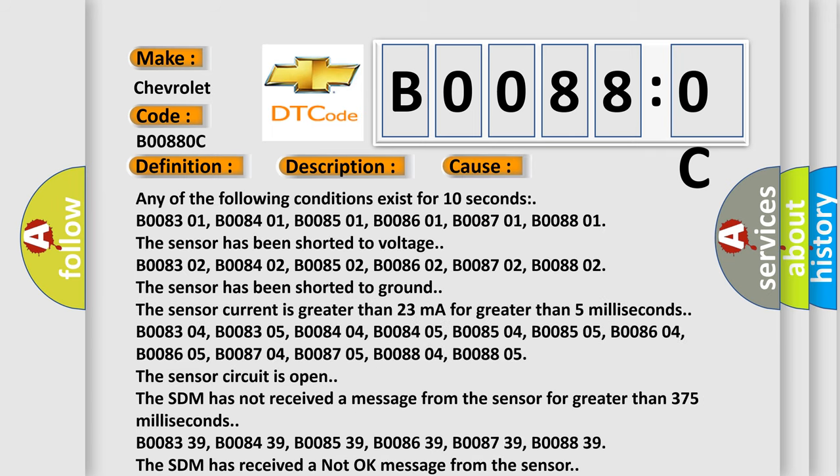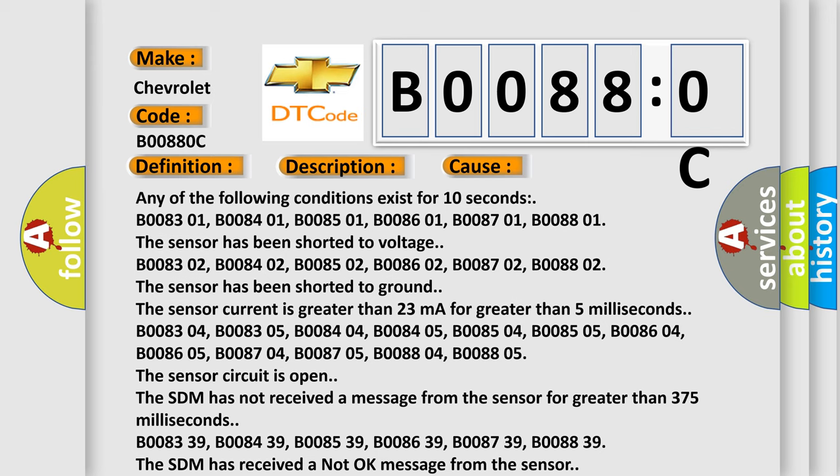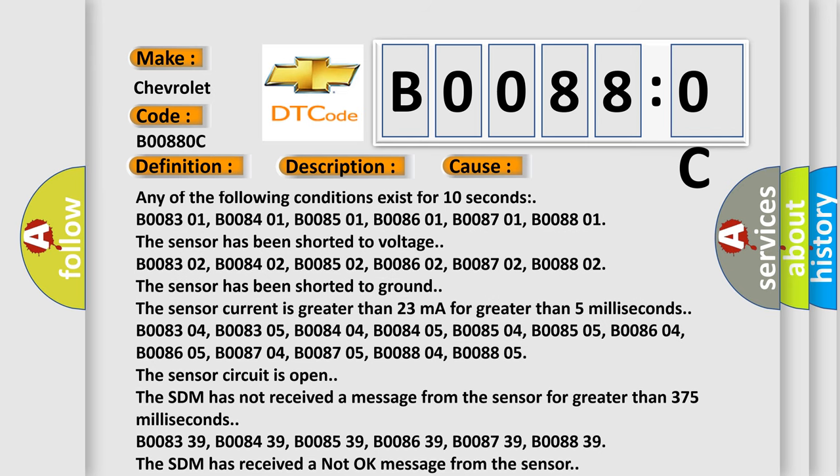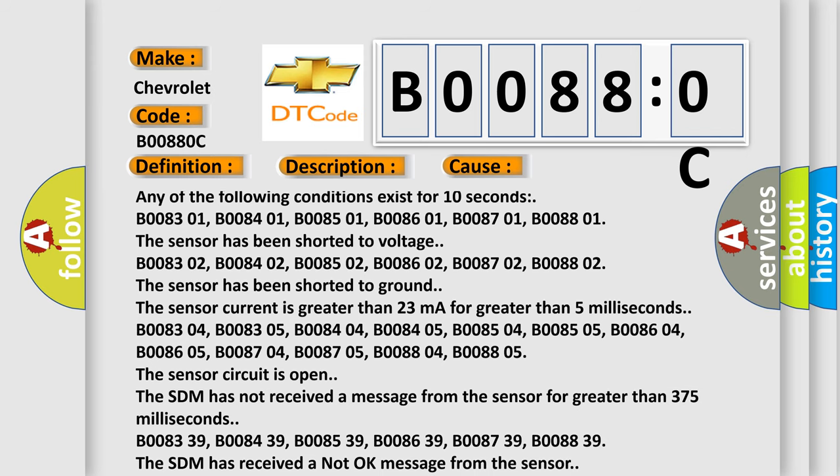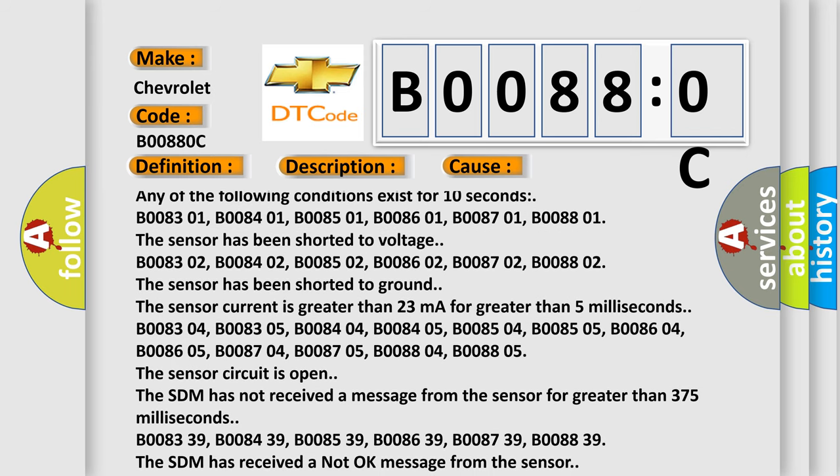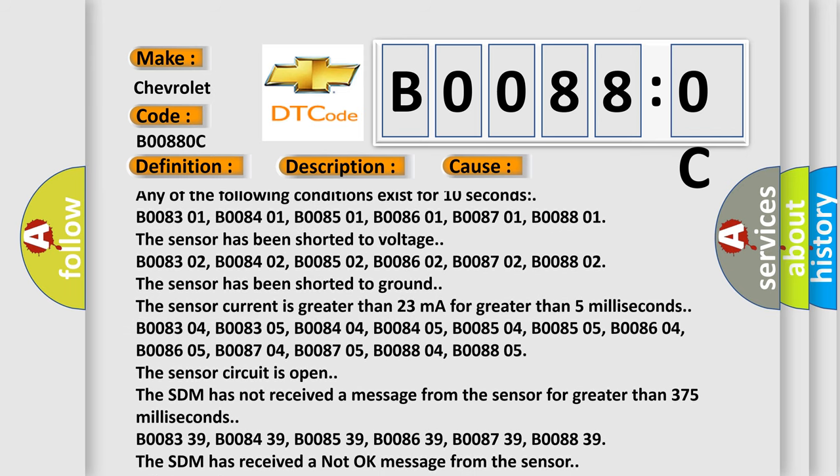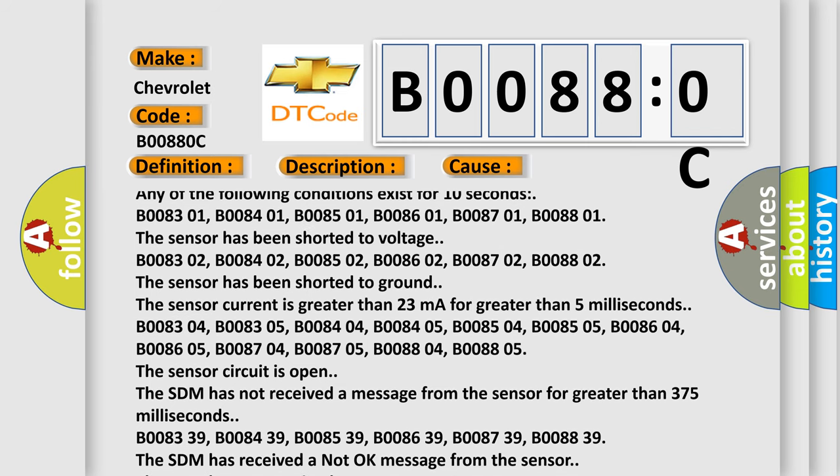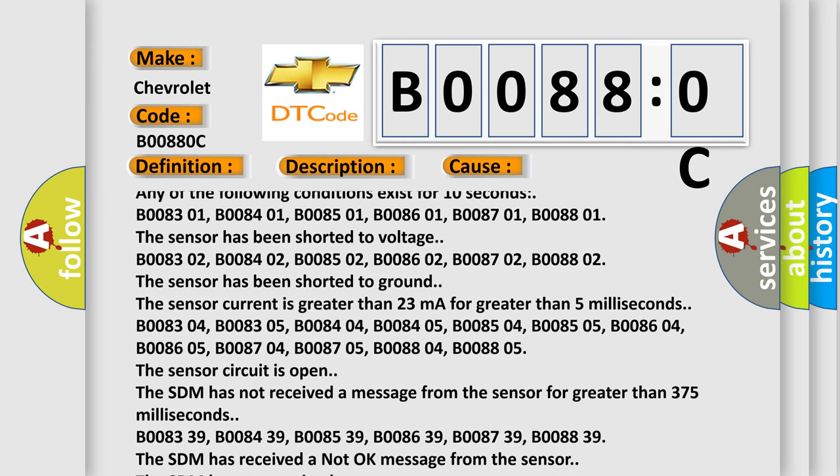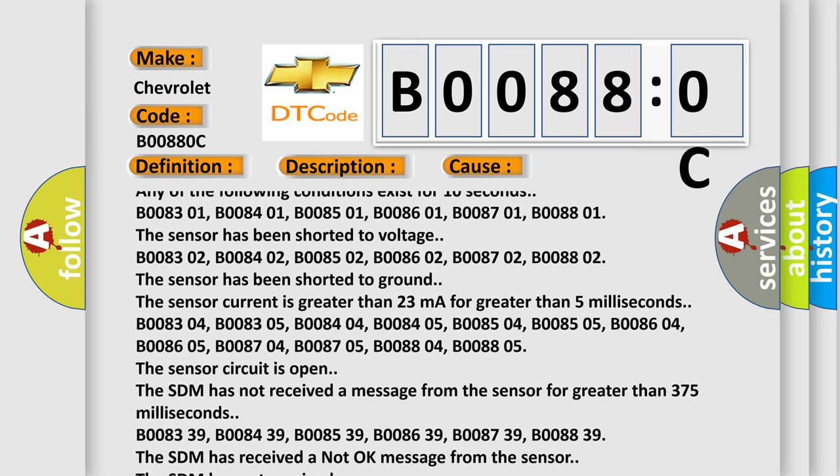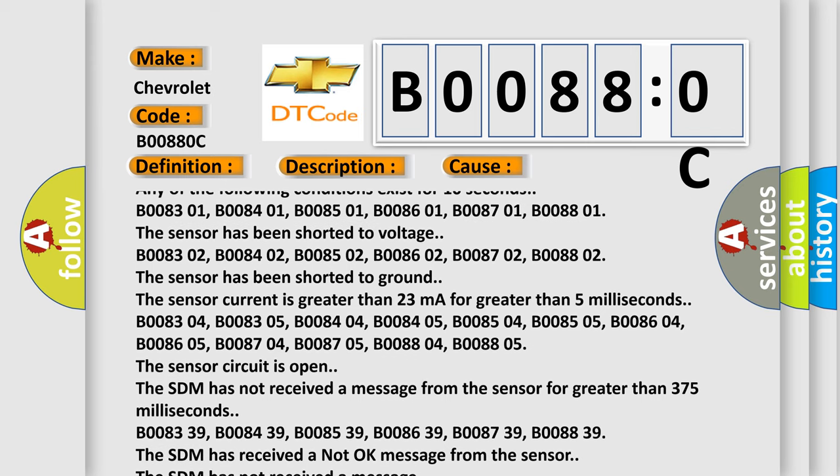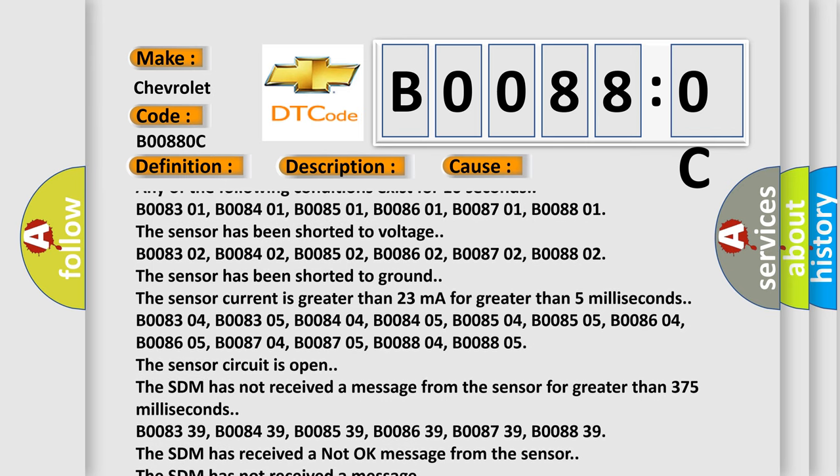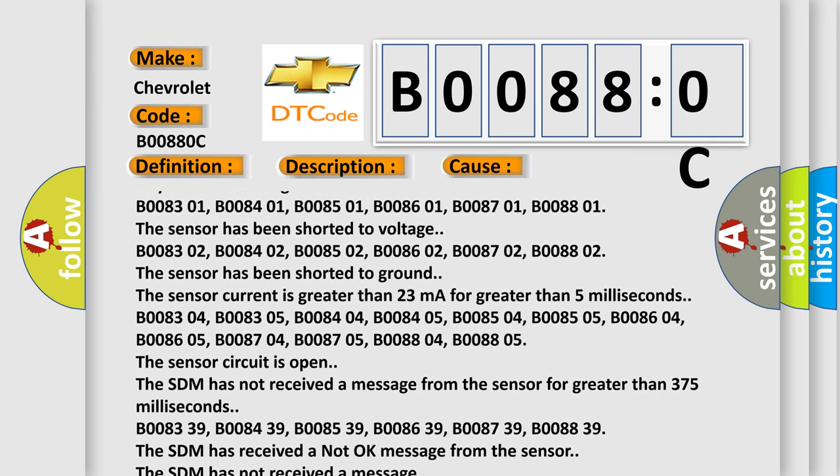Any of the following conditions exist for 10 seconds: B008301, B008401, B008501, B008601, B008701, B008801. The sensor has been shorted to voltage: B008302, B008402, B008502, B008602, B008702, B008802. The sensor has been shorted to ground.